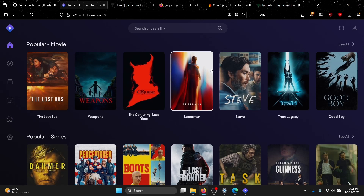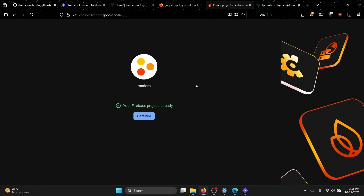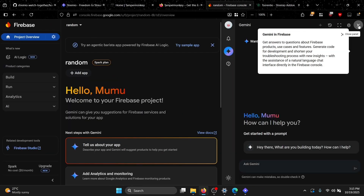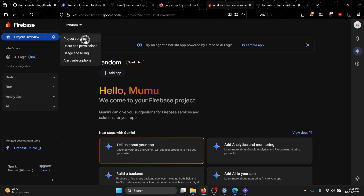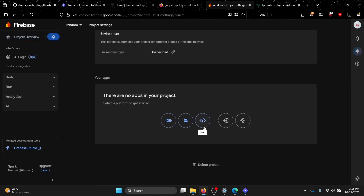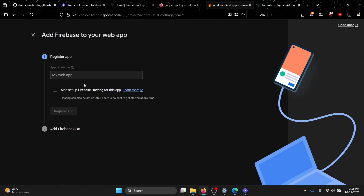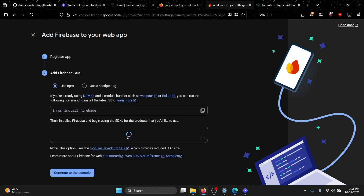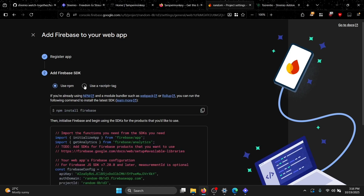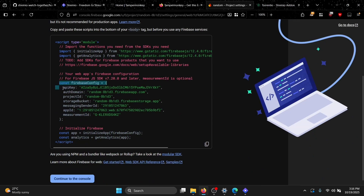Our Firebase project has been created. Click the settings button, then 'Project Settings', then go to the Web section. Give your web app a random name like 'stremio' and click 'Register Application'. Click on the 'Use script tag' option so you can see your Firebase configuration object.